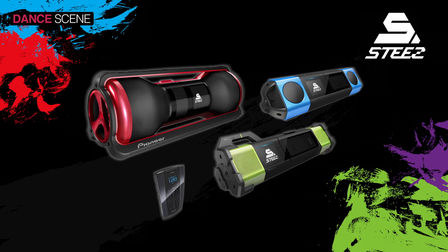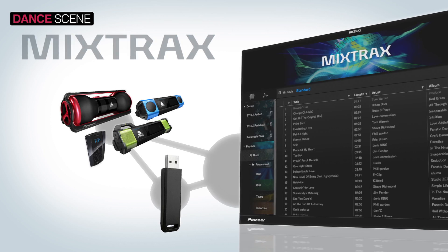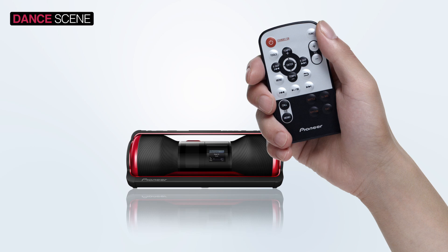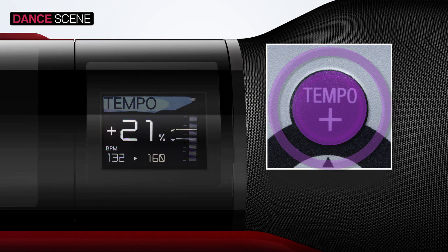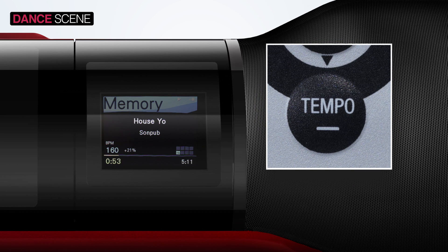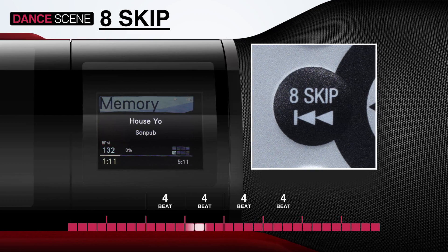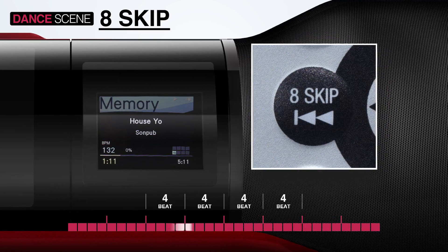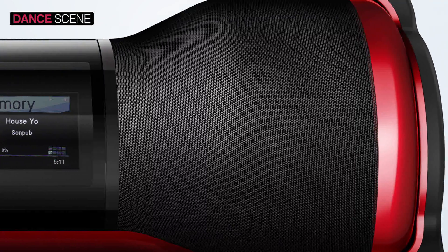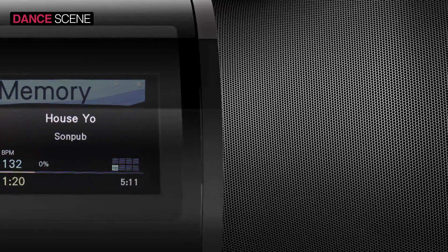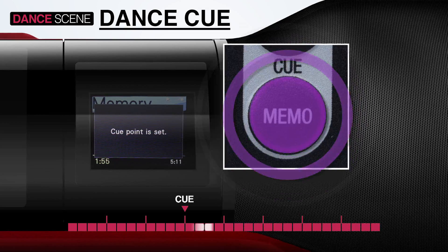Next, STEEZ. Also compatible with MixTrax software, STEEZ is a whole new type of music player made specifically for dancers. STEEZ Audio integrates unique dance features like tempo control and dance cue that takes your passion for dance to the next level.